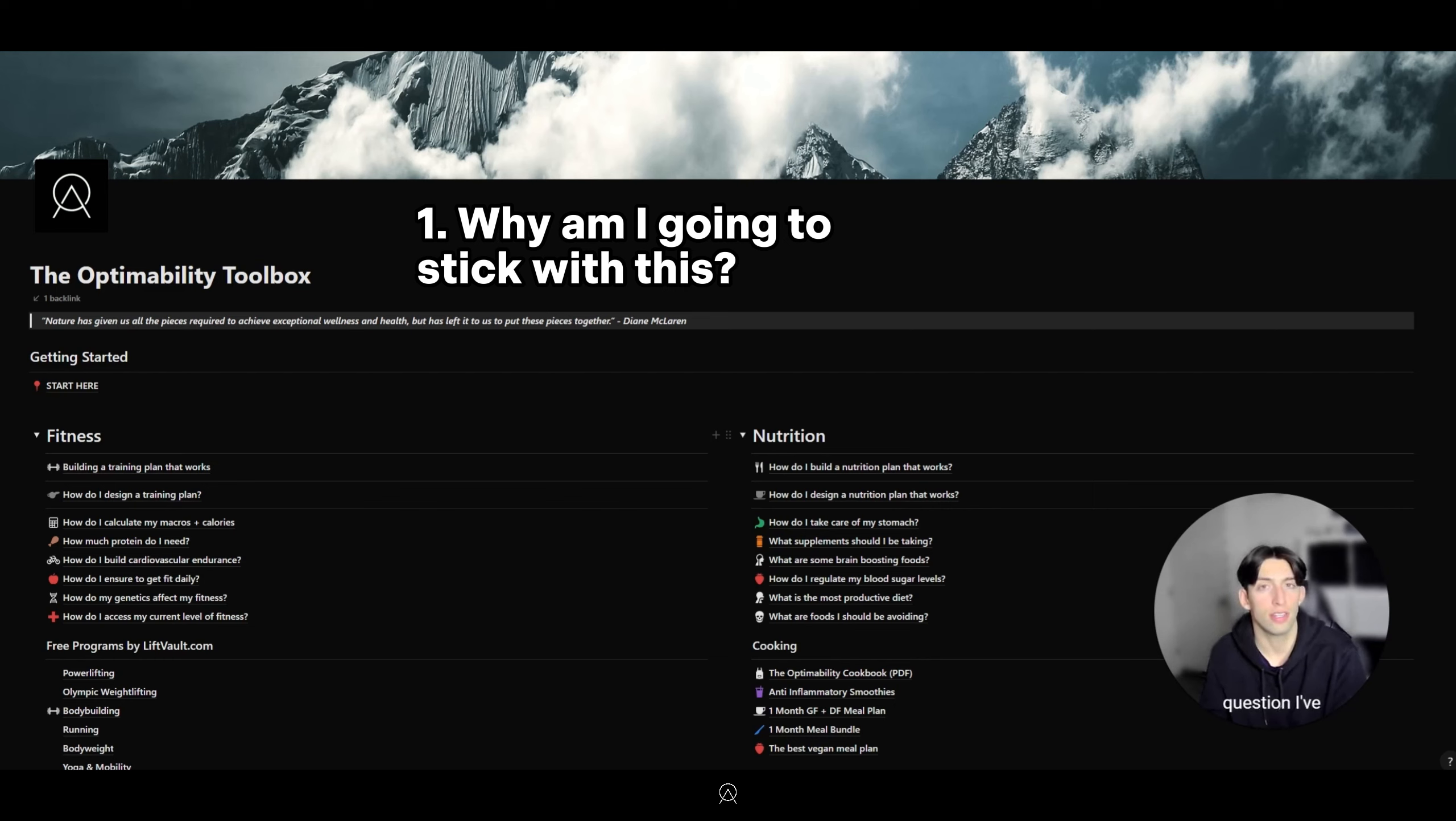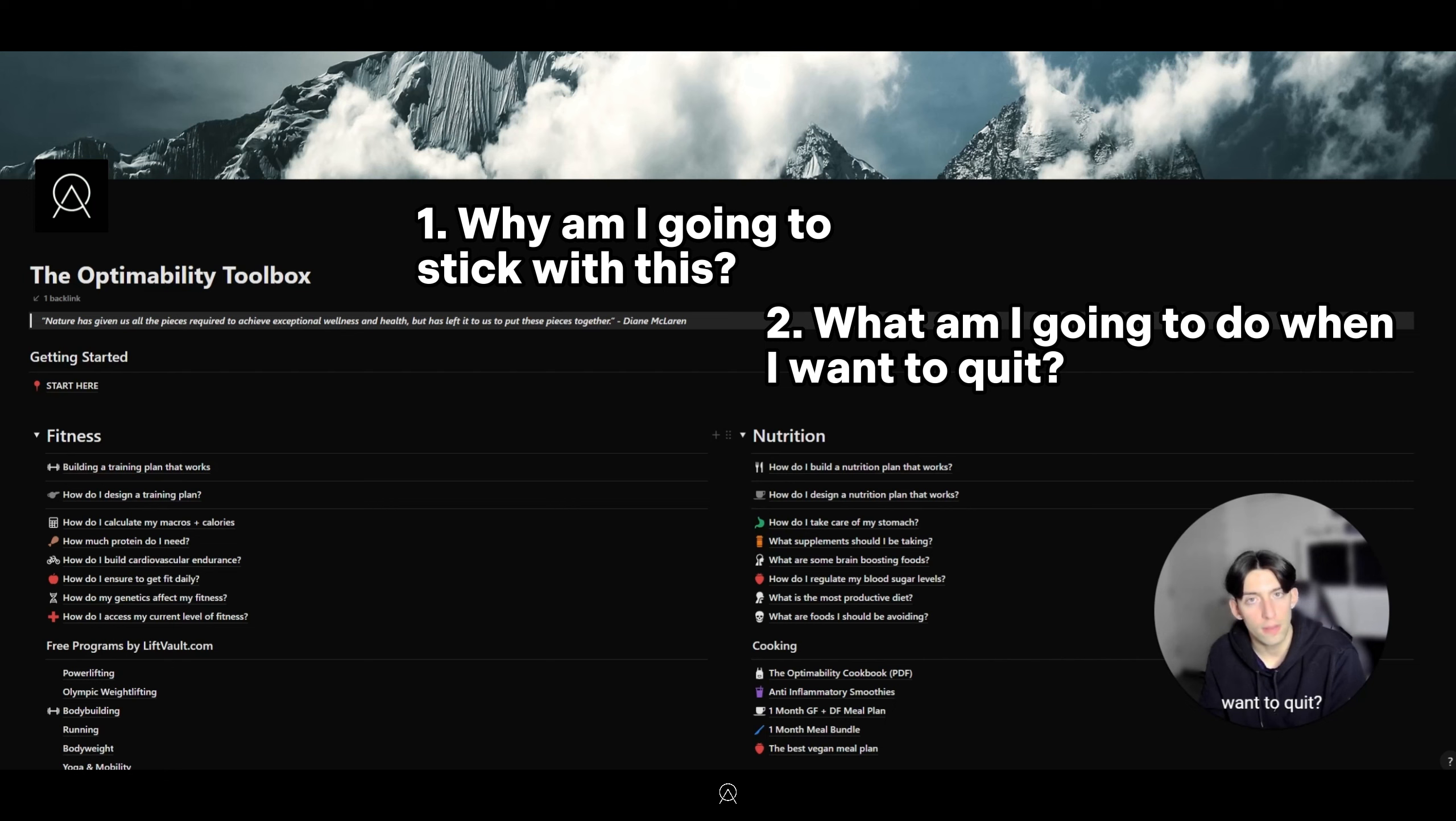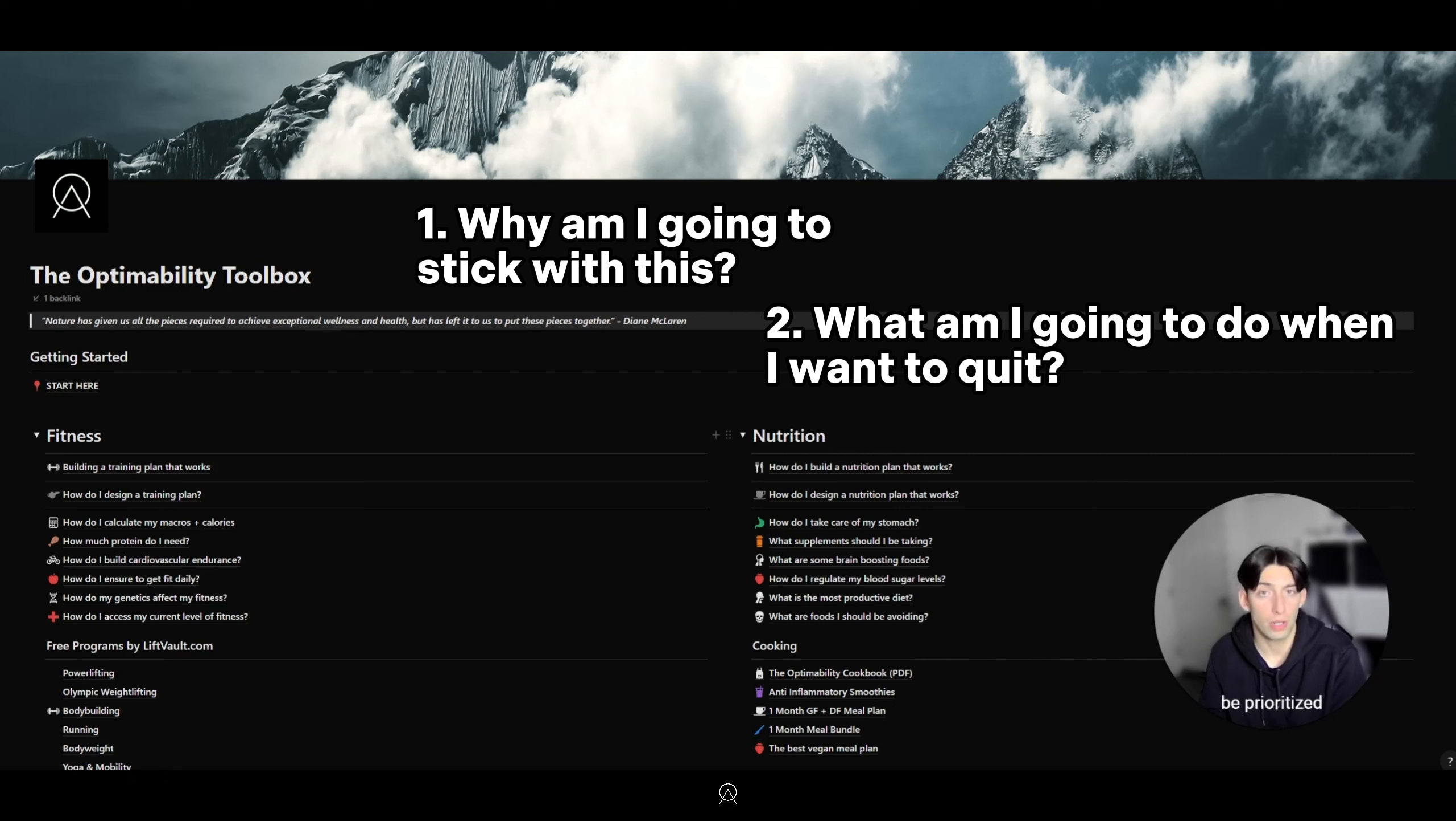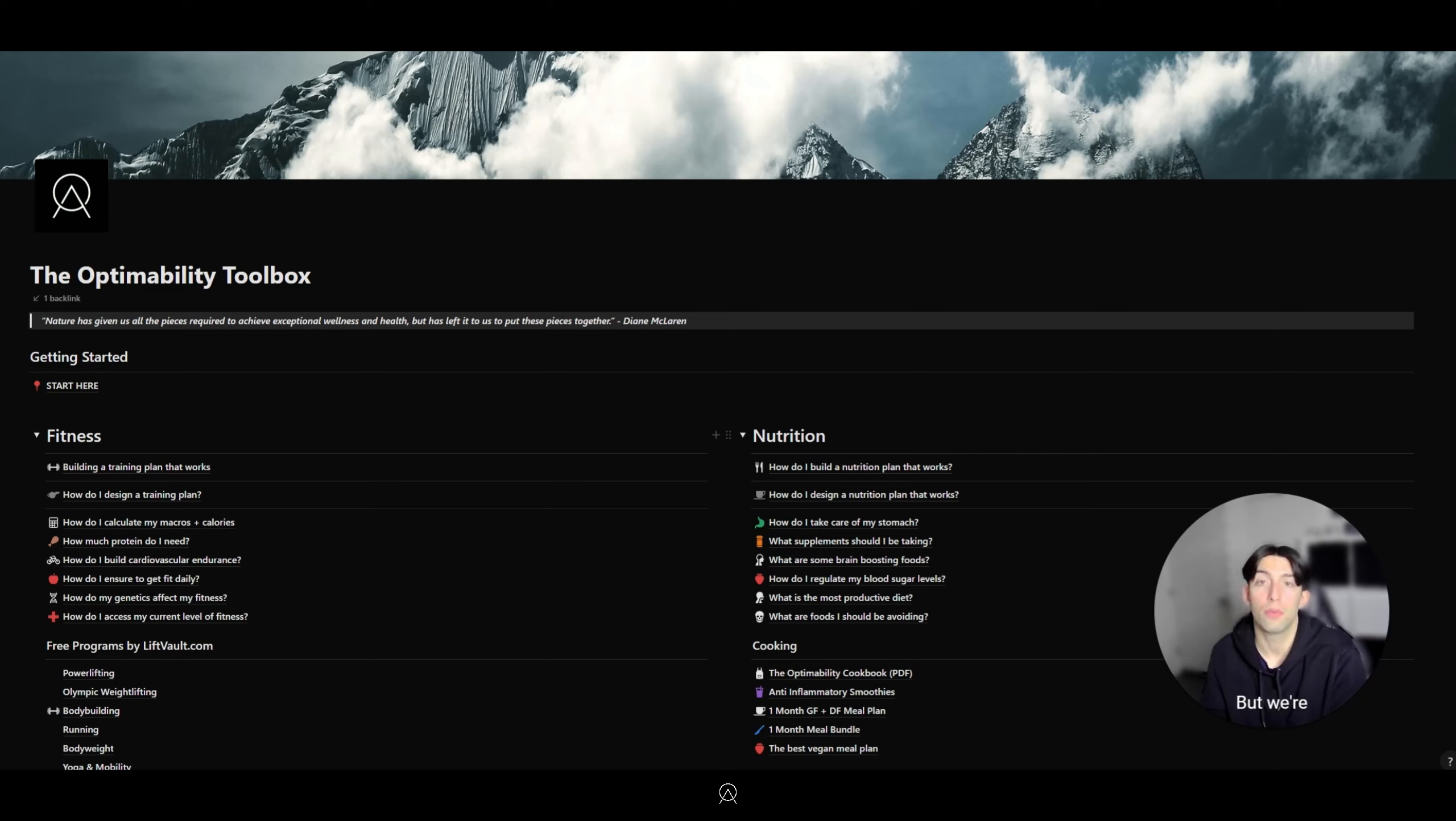That's the first question I've asked myself. The second thing that I would look into is: what am I going to do when I want to quit? Those two questions, if you can answer those and start to drill away at them, the importance of maintaining your physical fitness will be prioritized in your life.